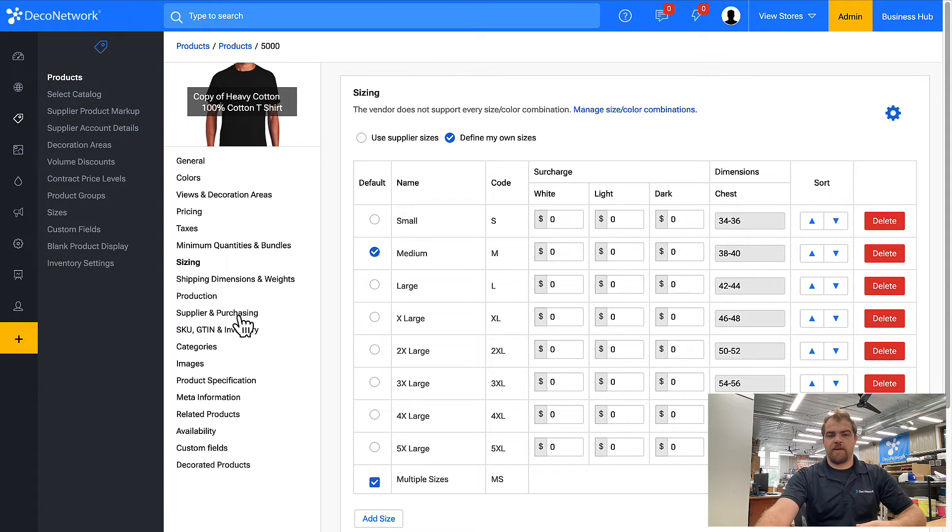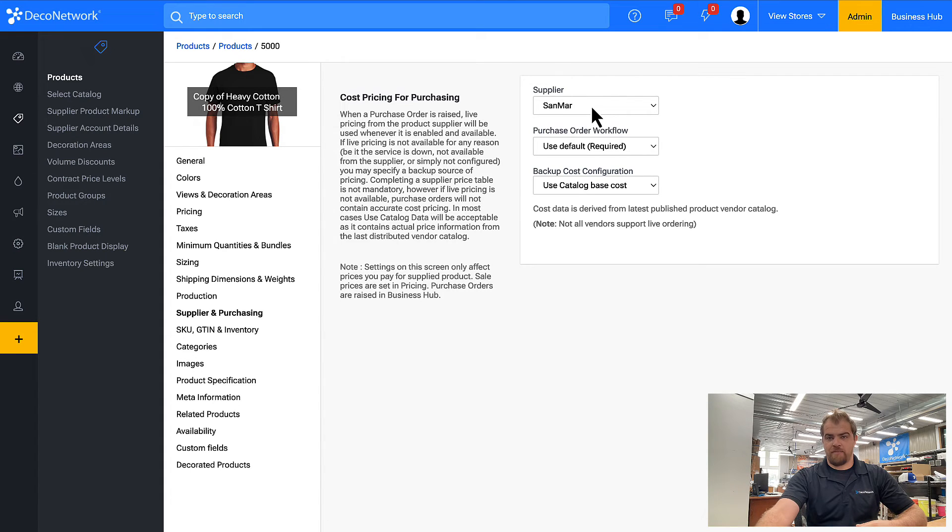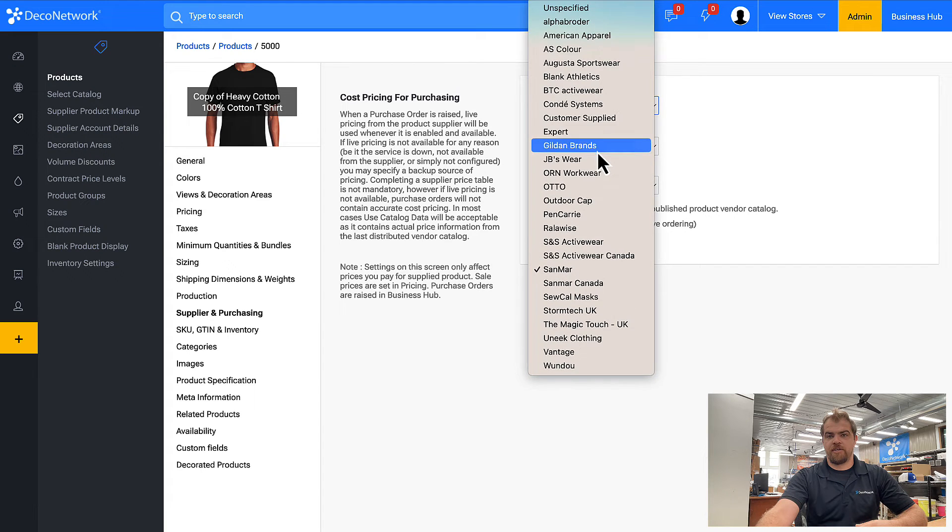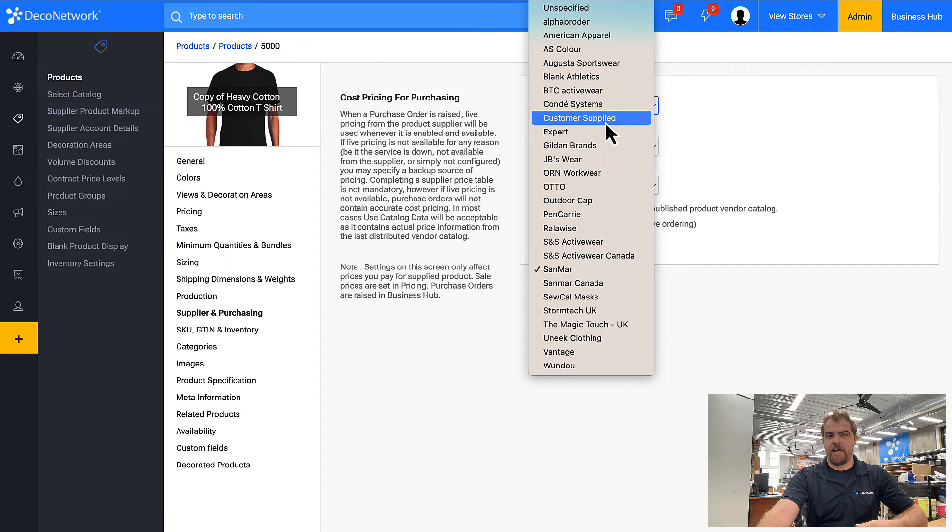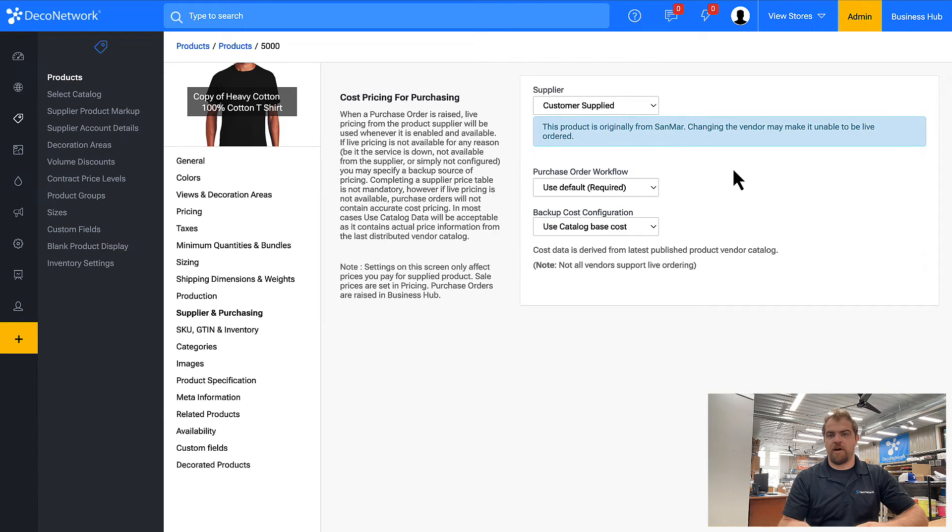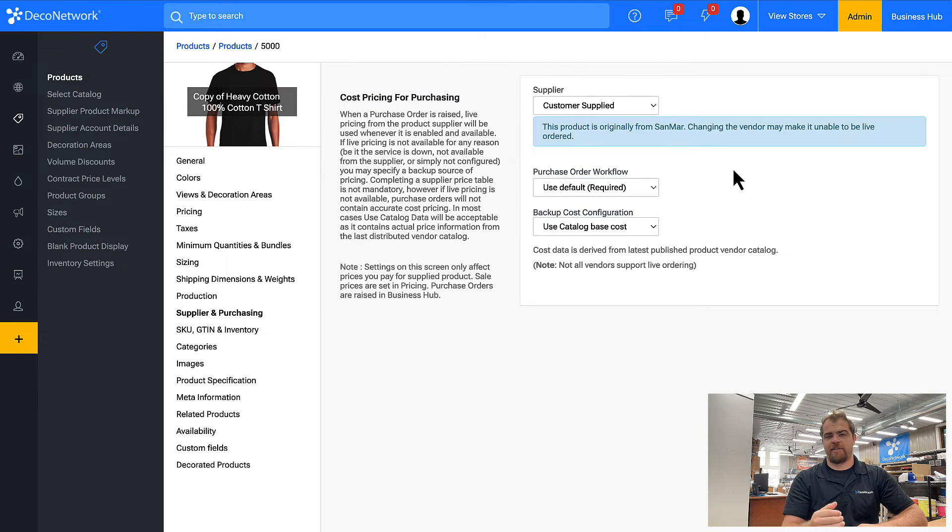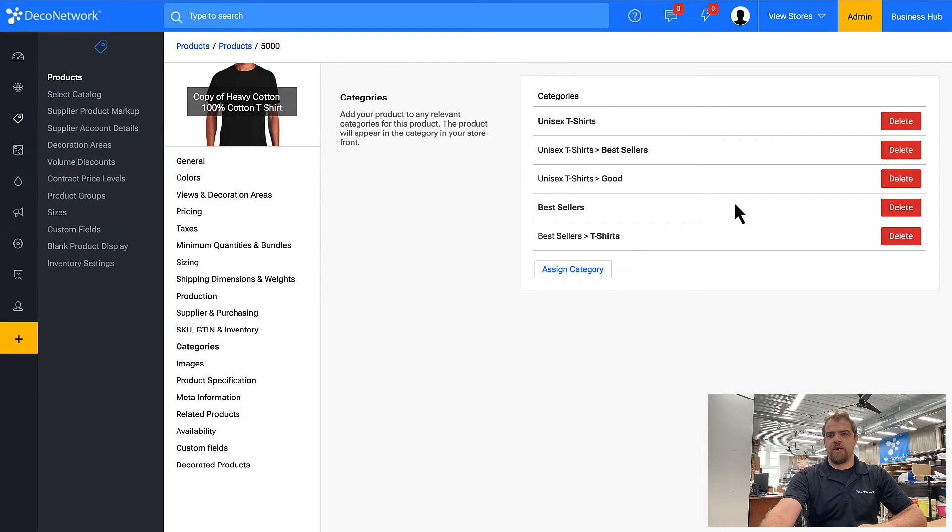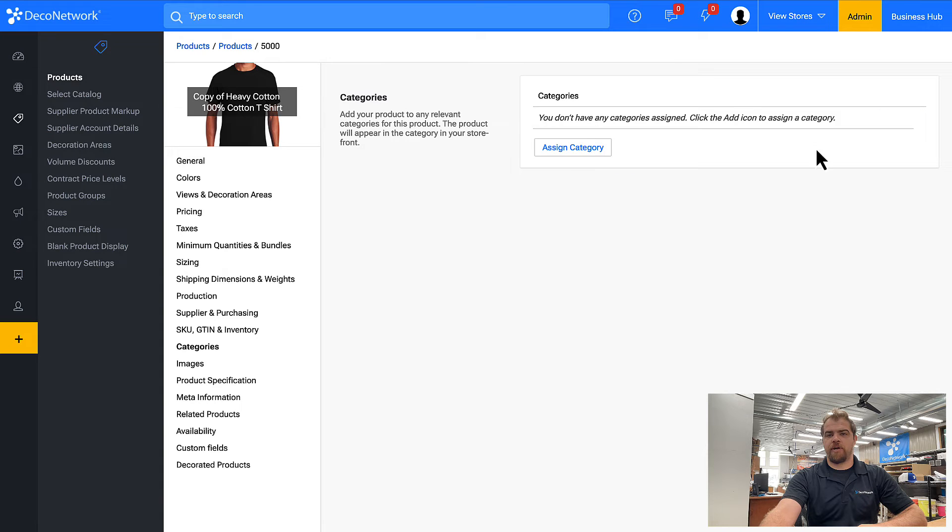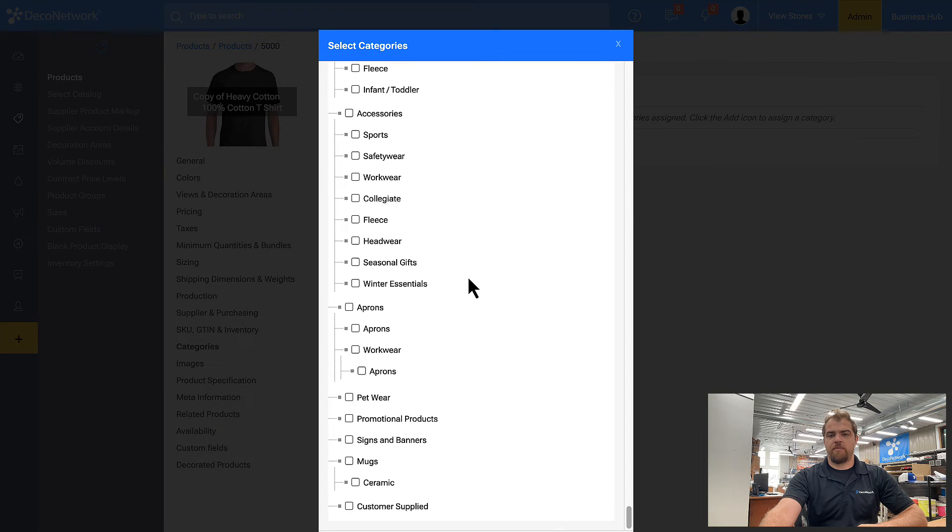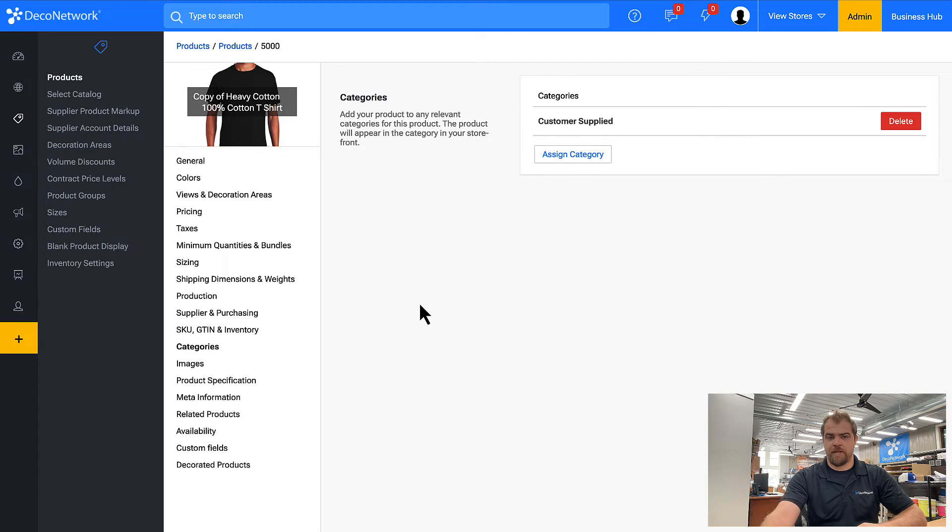If I come over to supplier and purchasing, I don't want to raise a PO with Sanmar in this case. I want to change the supplier to customer supplied so that we can raise a PO under the supplier customer supplied and account for when the shirts actually physically arrive at the shop. And thus we can produce them. Categories. I'm going to take it out of all categories and put it in my new customer supplied category. I don't want this product getting lumped in with everything else that we supply.